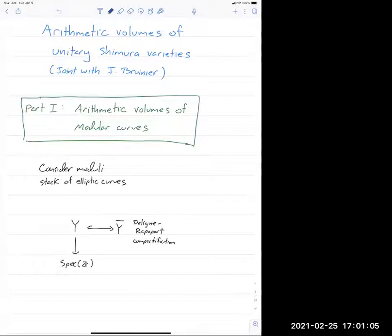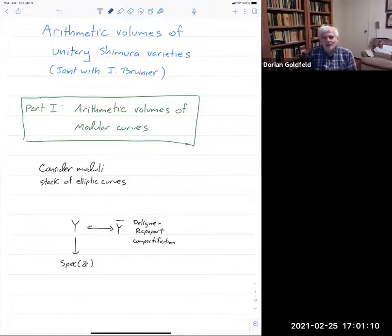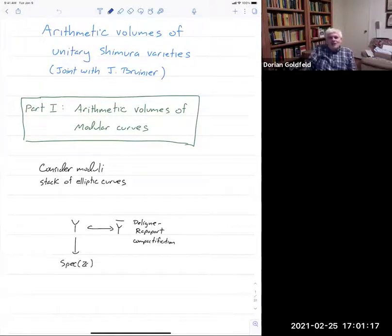Welcome to the joint Columbia-CUNY-NYU number theory seminar. Our speaker today is Ben Howard from Boston College, talking about arithmetic volumes of unitary Shimura varieties.